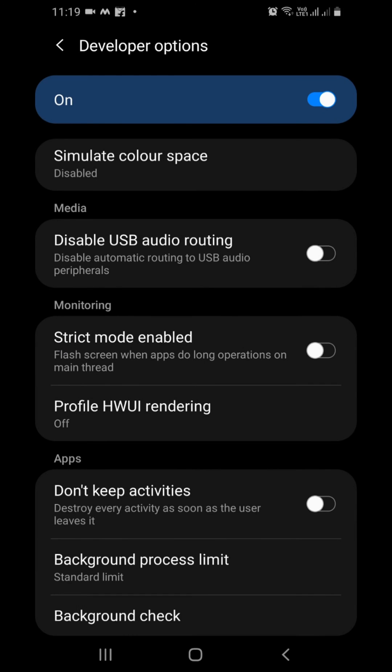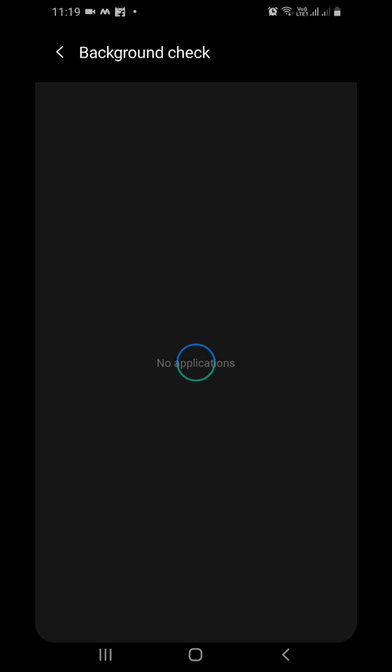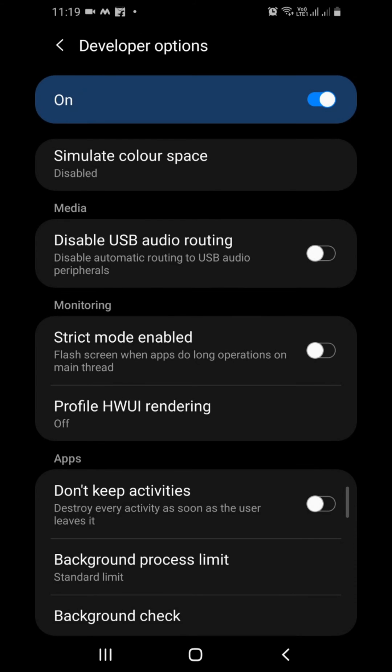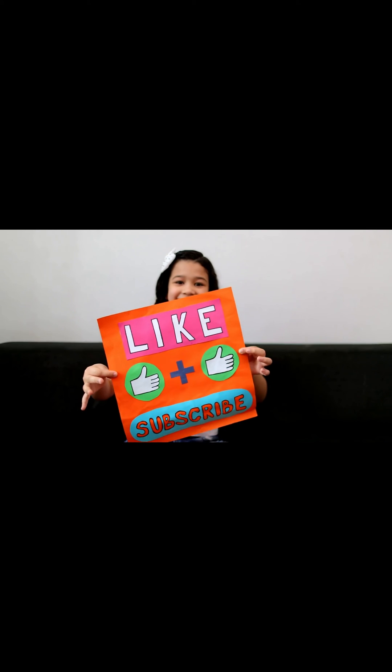At the same time, go to background check. If you find any app running in background, force stop that app.